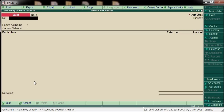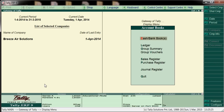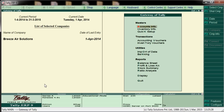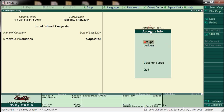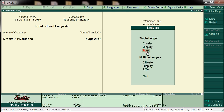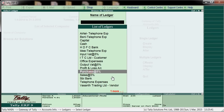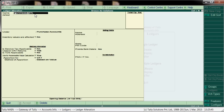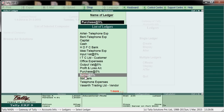I have already created ledgers. To see already created ledgers, go to Accounts Info > Ledgers > Alter. Here I have created Purchase 5% under purchase account. Use in VAT returns: Yes, and use for assessable value calculation: Yes. Apportionment method is based on the value. Like this we have to create Purchase 5% and Sales 5%, which I have already created.